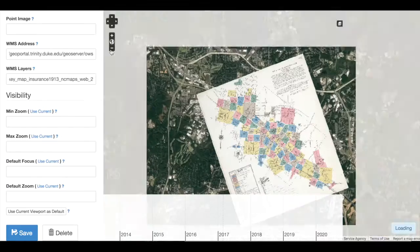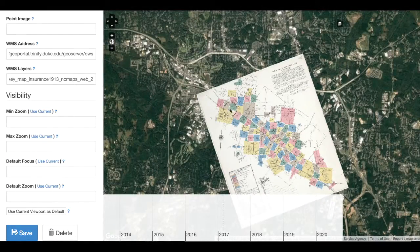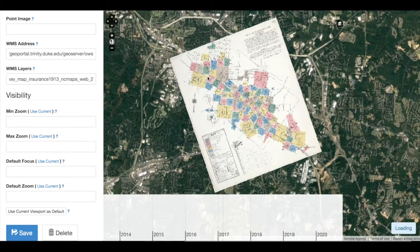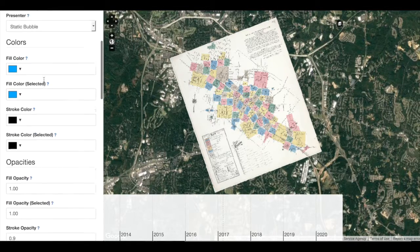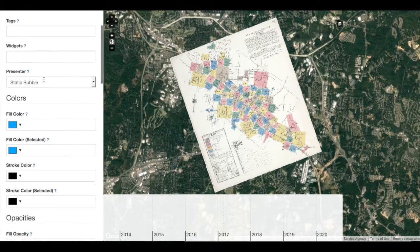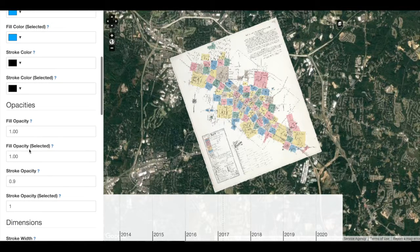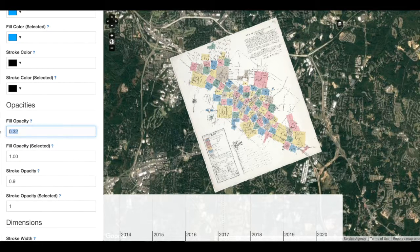Now that we have added a WMS layer into a specific record, we can control its opacity — so when it appears — by changing Fill Opacity and Fill Opacity Selected. For example, if I did not want it to appear when it wasn't selected, I would set my Fill Opacity to 0, but I would also need a place to select it.